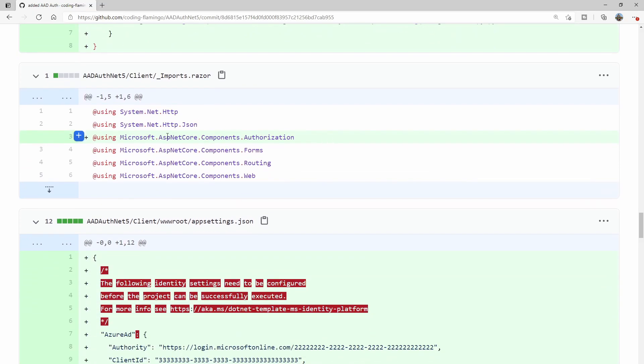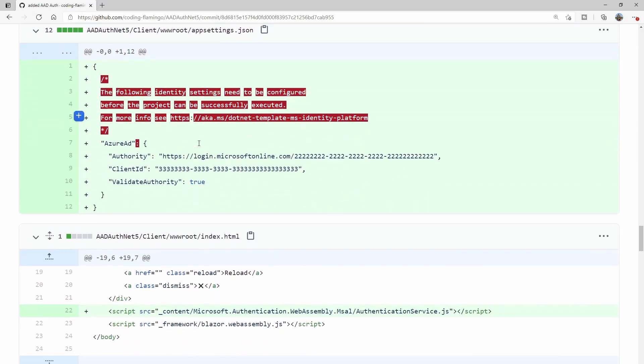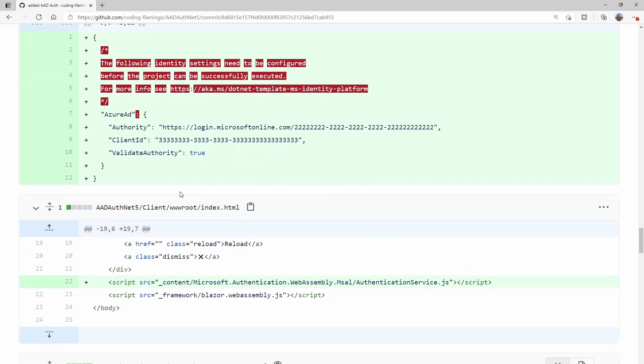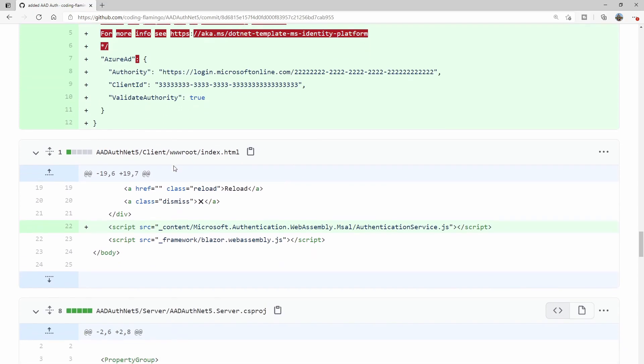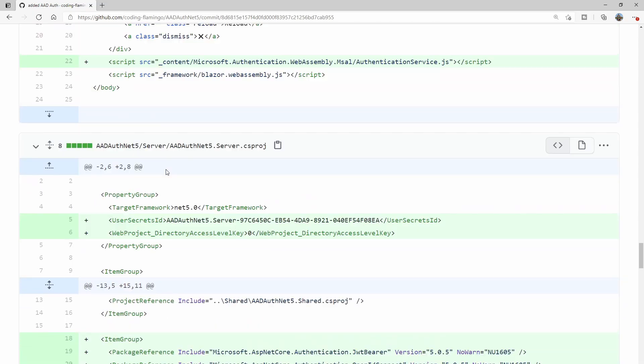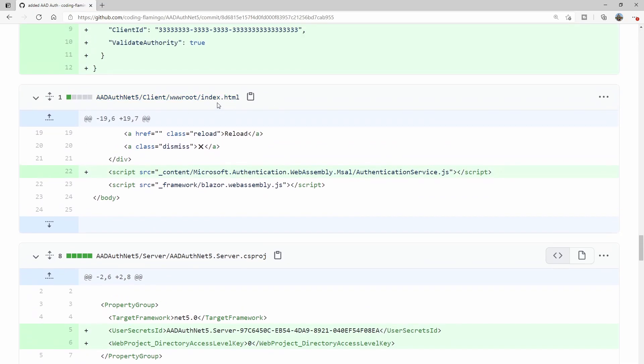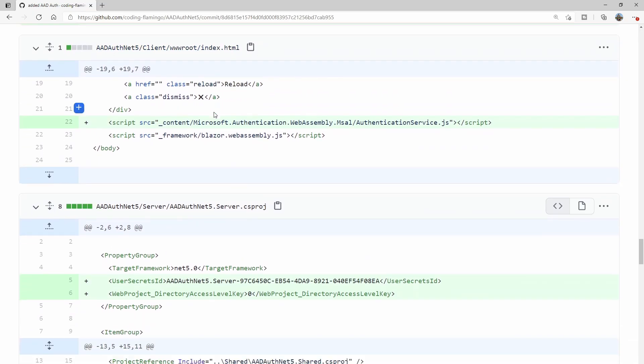Here they add to the endpoints the authorization one. And here they add the app settings. This is the one that we're going to have to modify afterwards. I'll go through what you have to change. They add the MSAL JavaScript to the index.html.